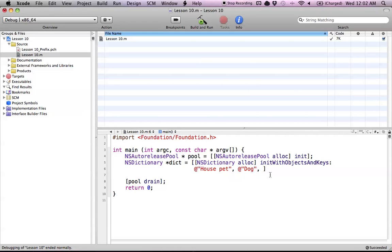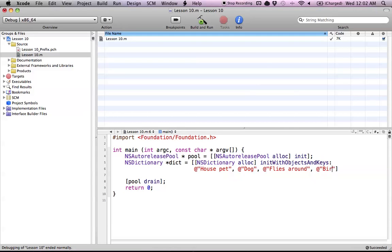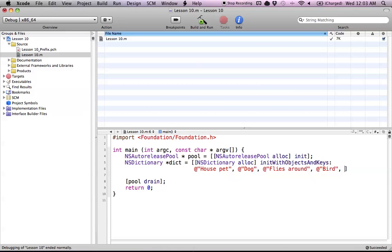Now we're going to enter another entry into this dictionary. We start with the value - we're going to say flies around. Then for the key, we say it's a bird. That's pretty much all you have to do for an NSDictionary. We've called the method initWithObjectsAndKeys, which asks for a value and a key. You have to finish off the NSDictionary like you do with NSArray with a nil object, basically saying that this dictionary is now complete. Ending the dictionary with nil is a necessary step.